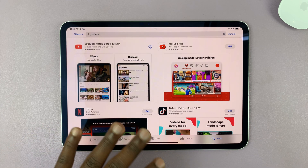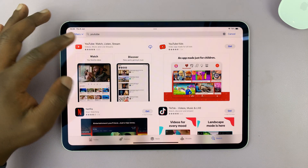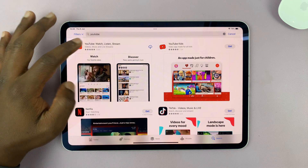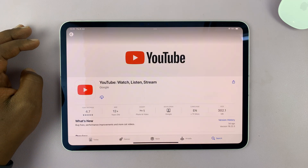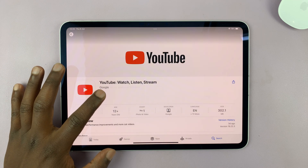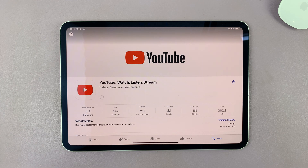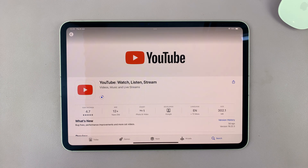That's going to take you to the App Store results and you should see YouTube results. Select YouTube, and then simply tap on the download button. The app is going to get downloaded to your iPad.